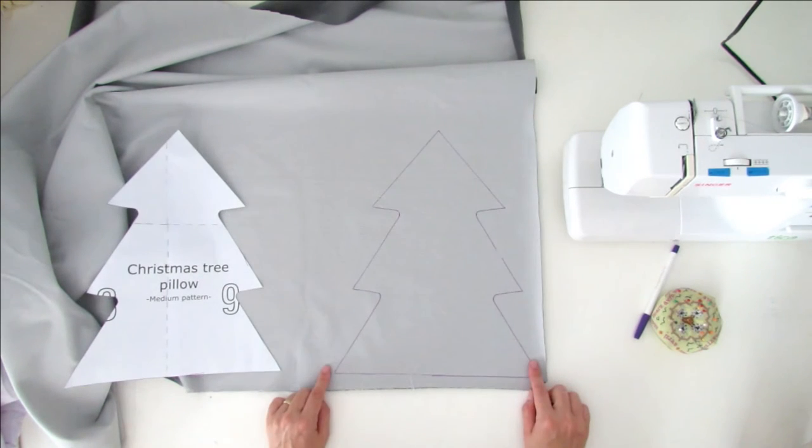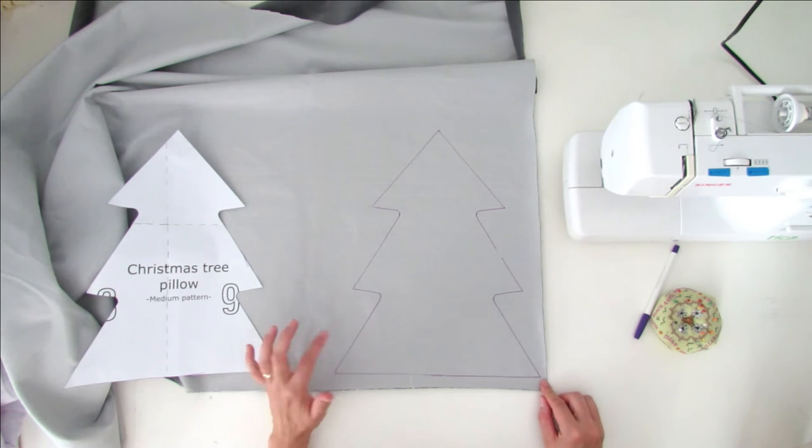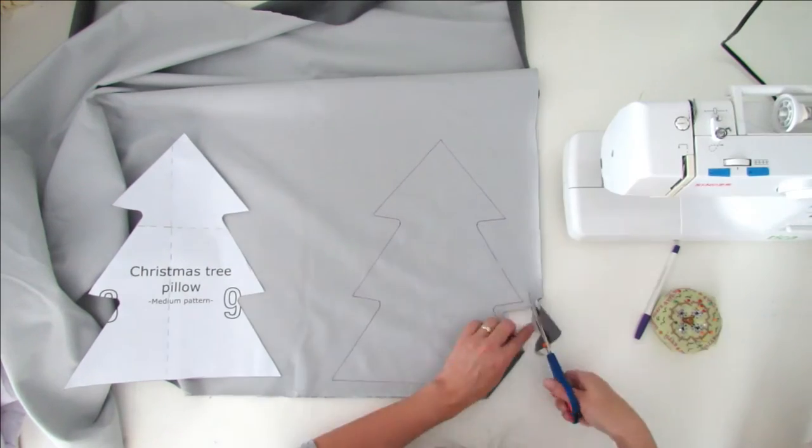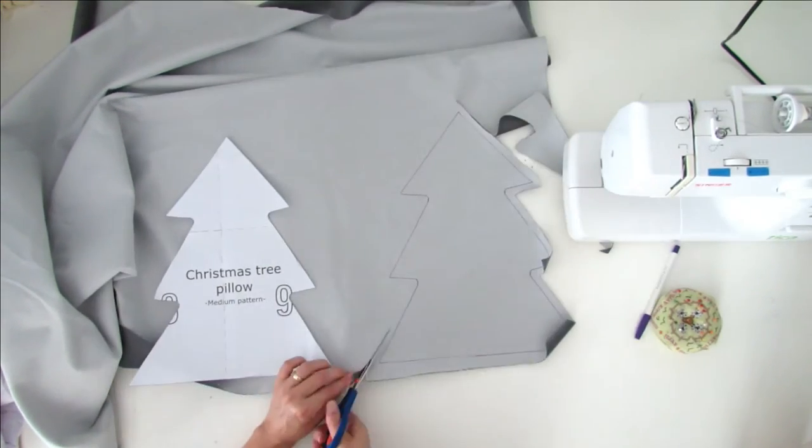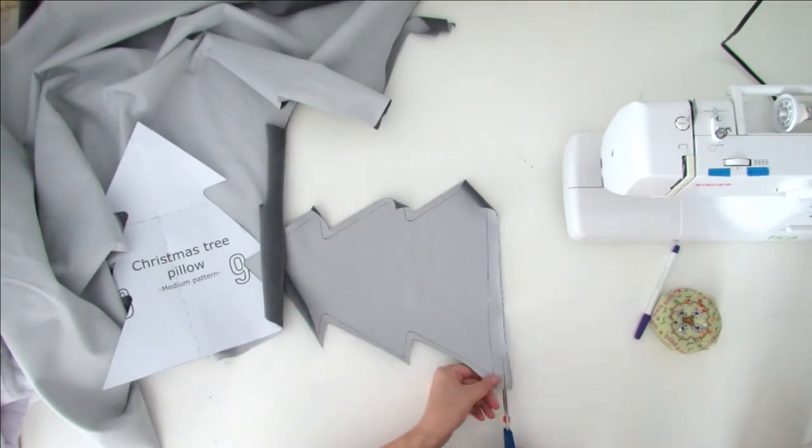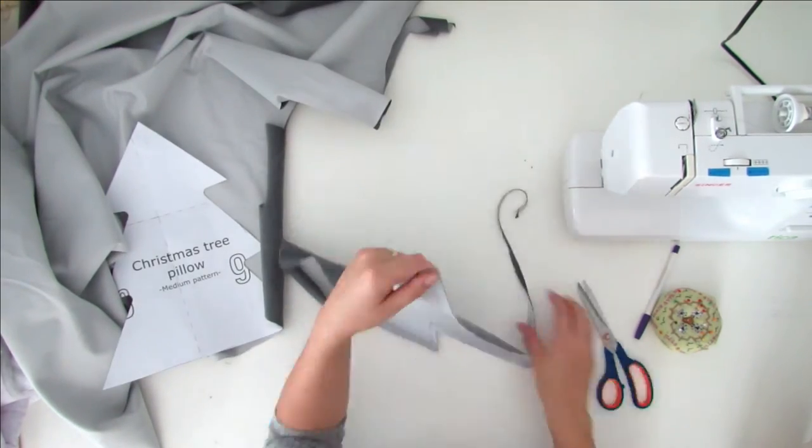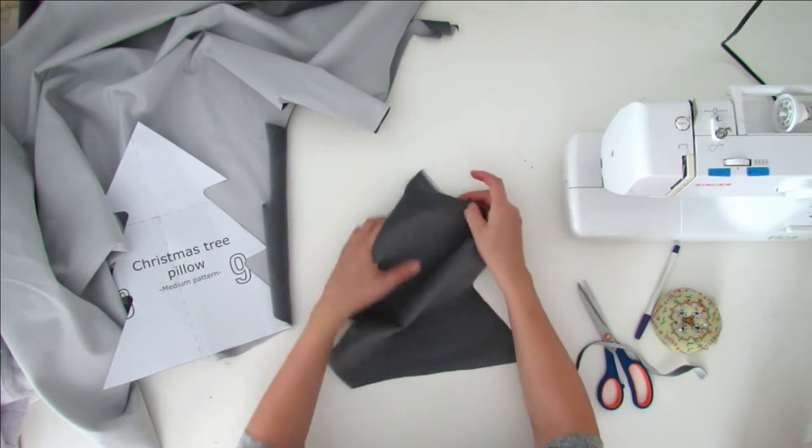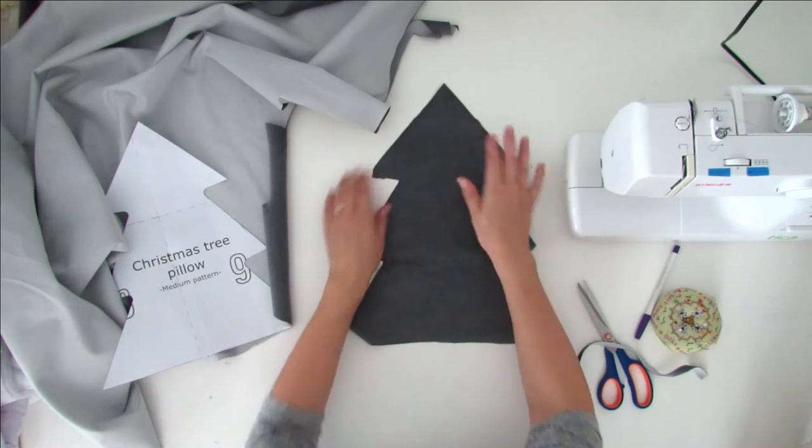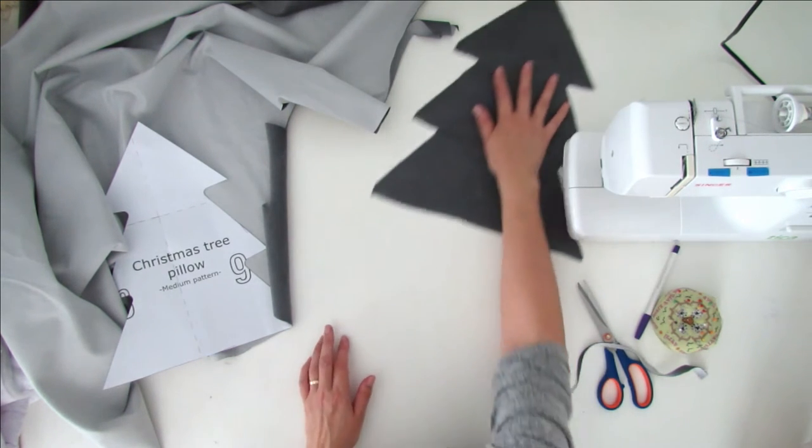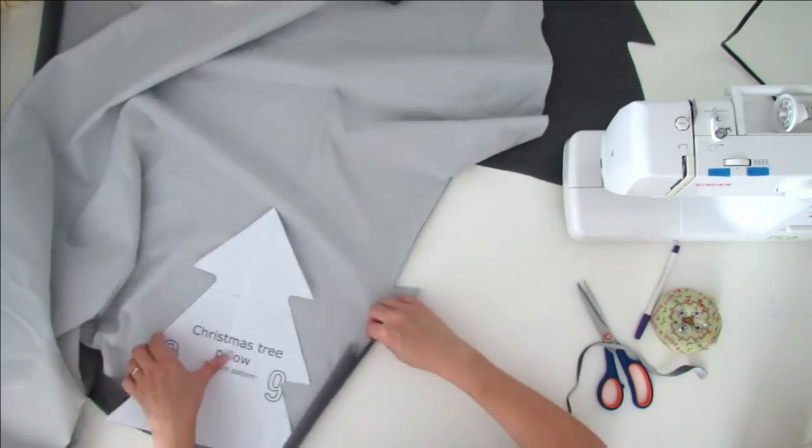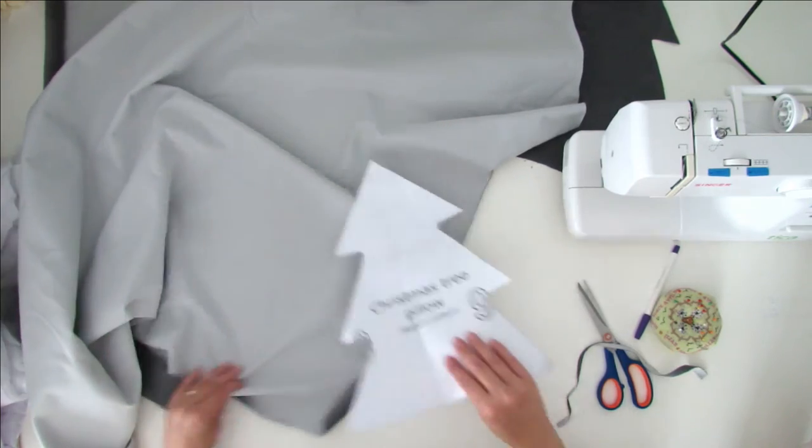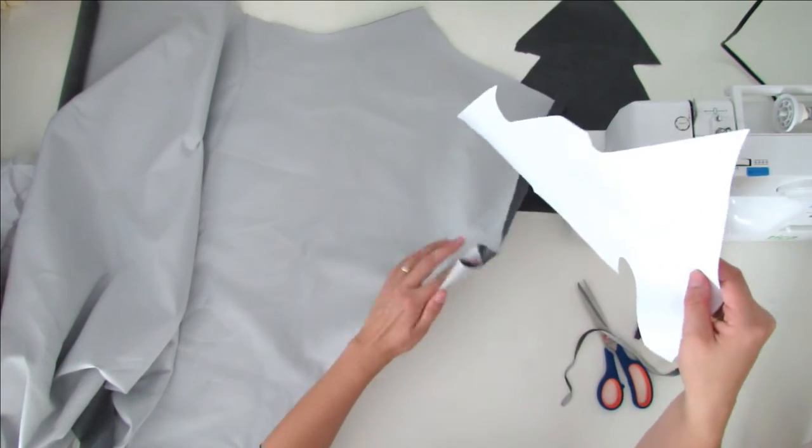Now you have to cut out the shape. You have to leave a seam allowance of half inches, one centimeter. So the first shape is made. I'll show you on the right side. Then you have to report the pattern a second time on the fabric to make the back of the pillow.